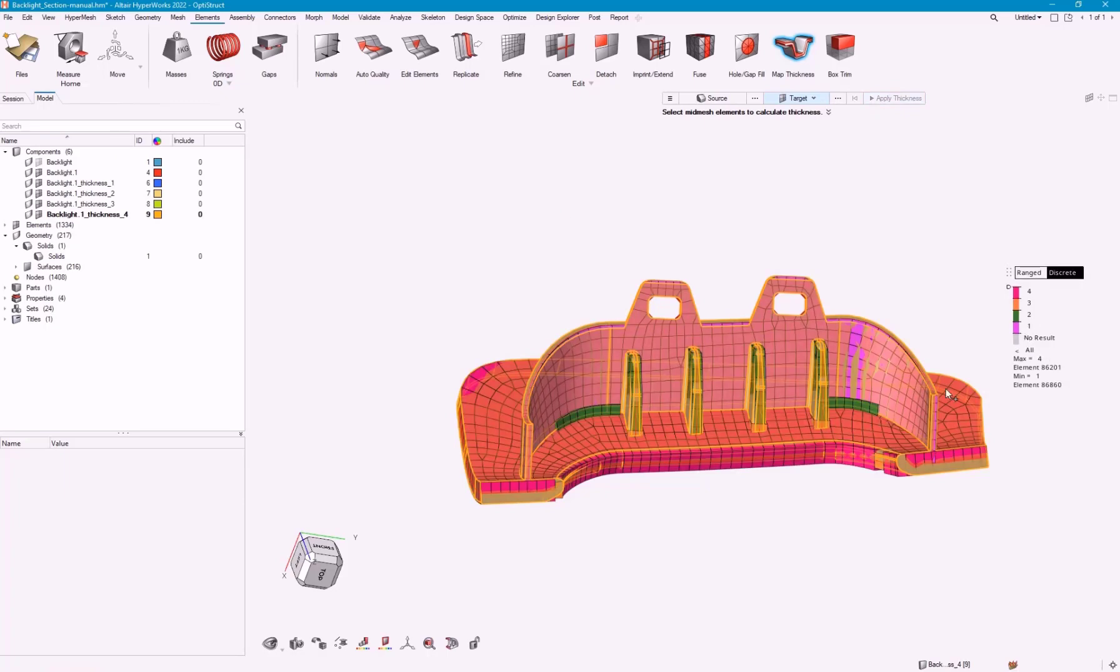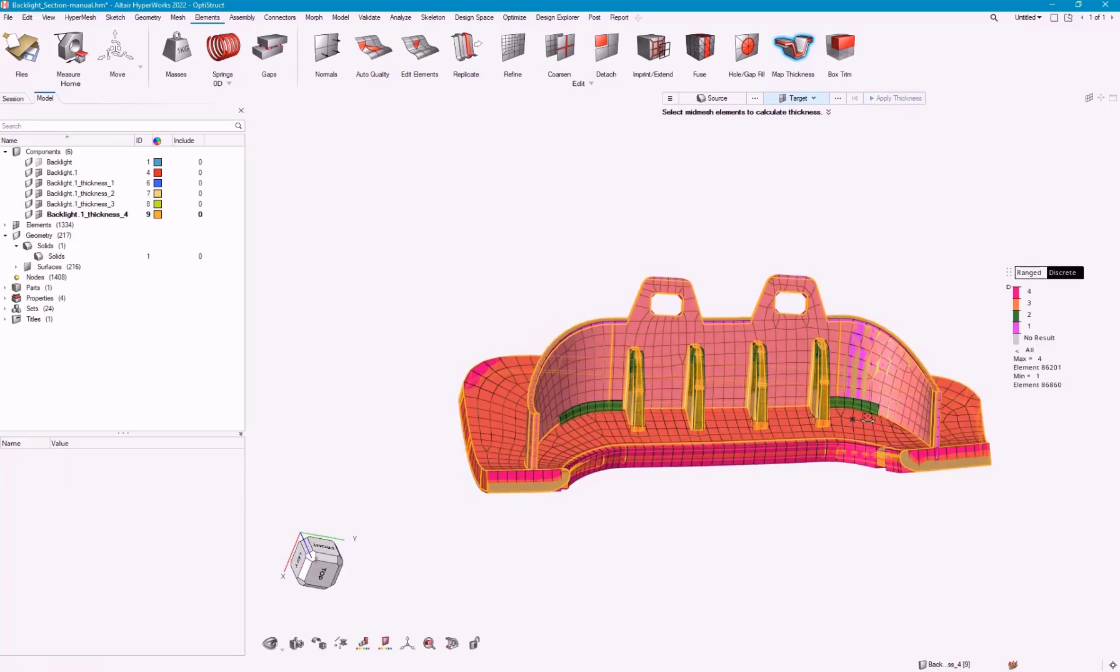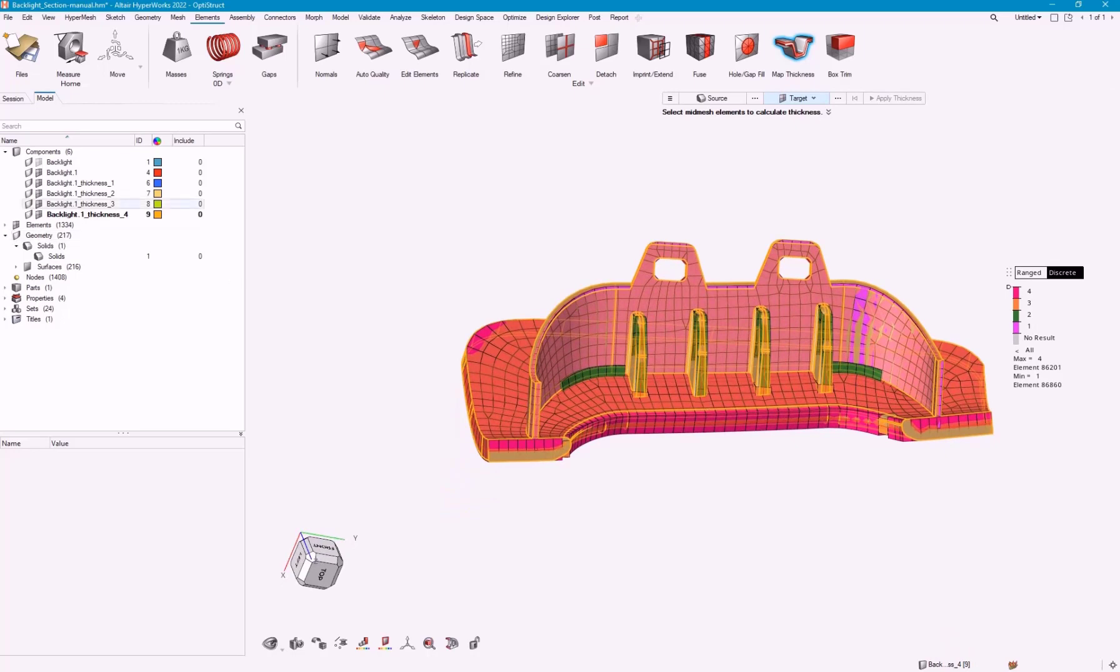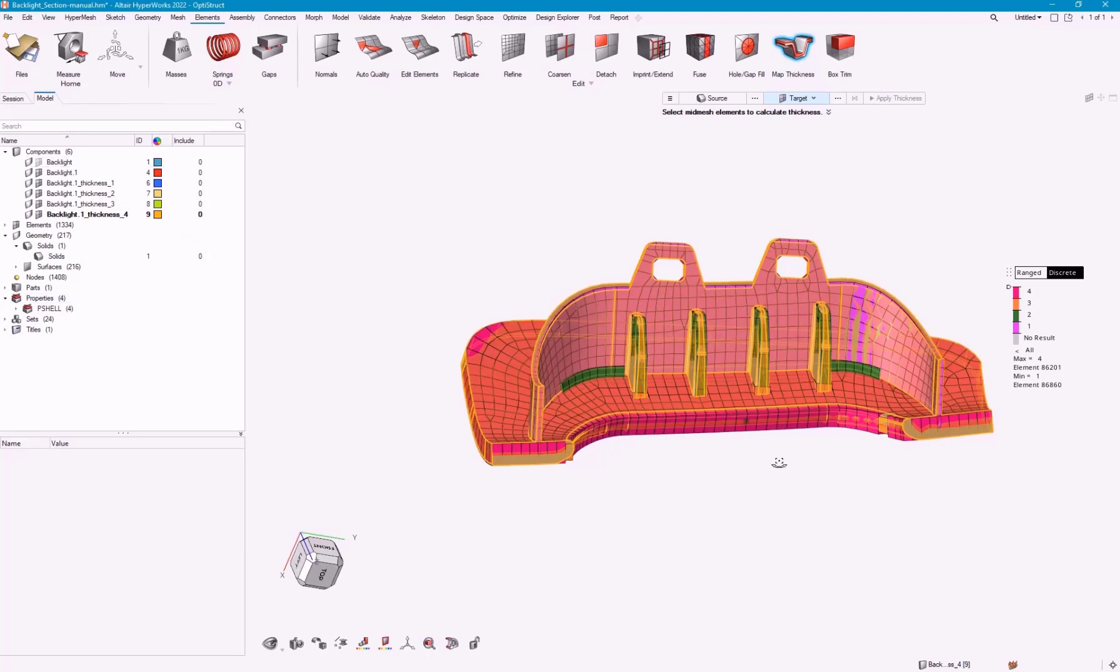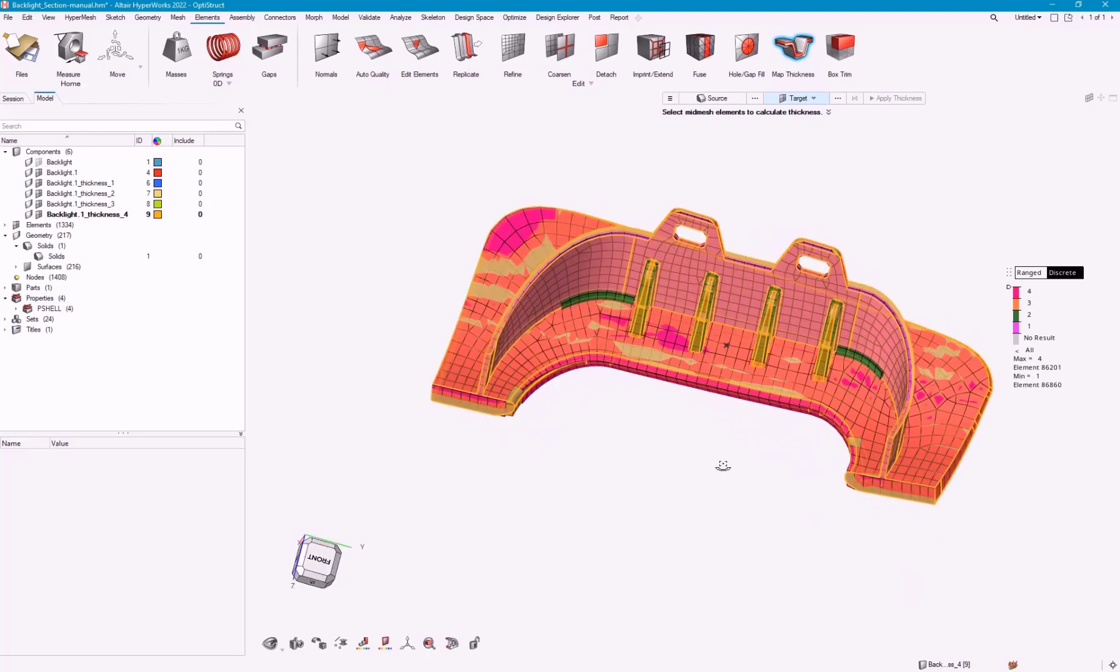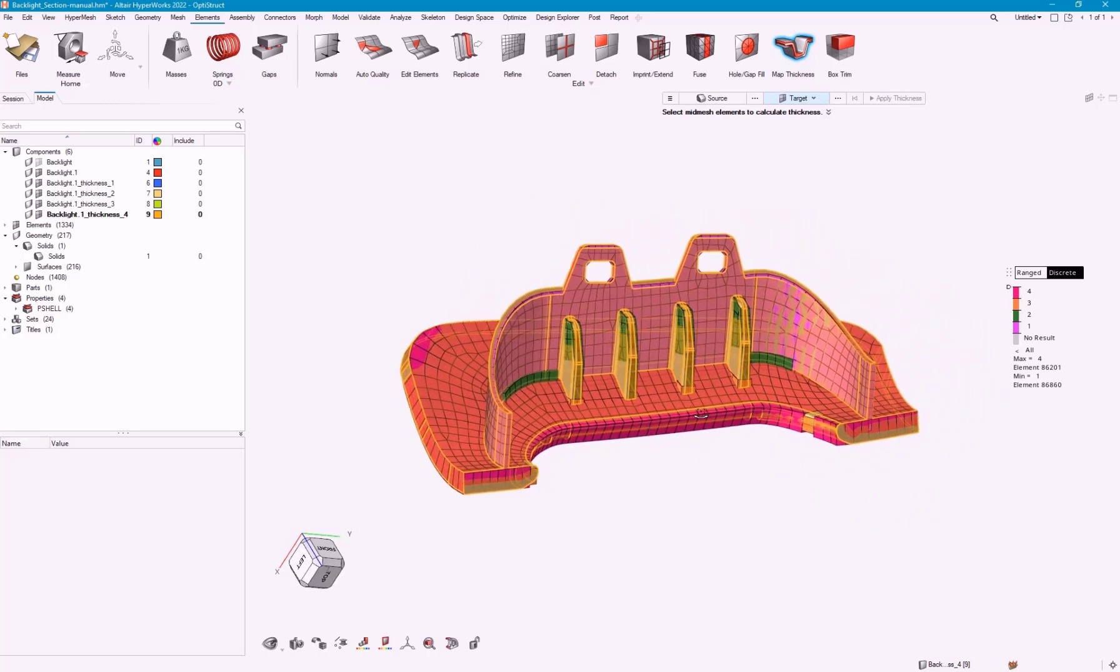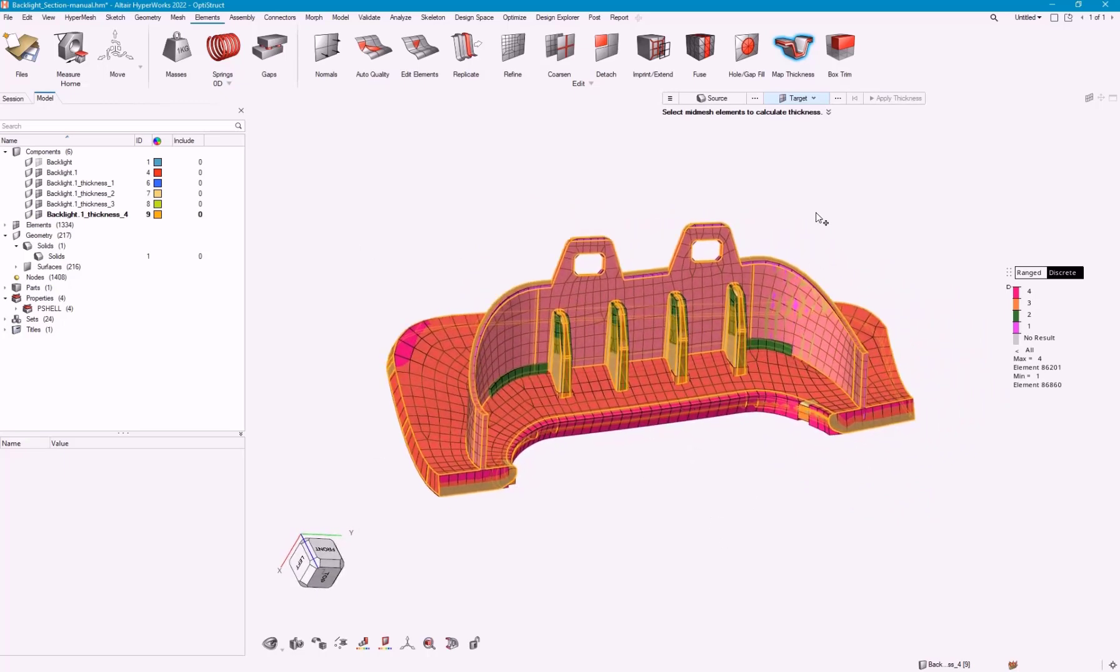Now I've got my 1, 2, 3, and 4. I've got four new components with each of their properties created and assigned. That's my video on how to very quickly and efficiently mesh this part using the mid-mesh tool.